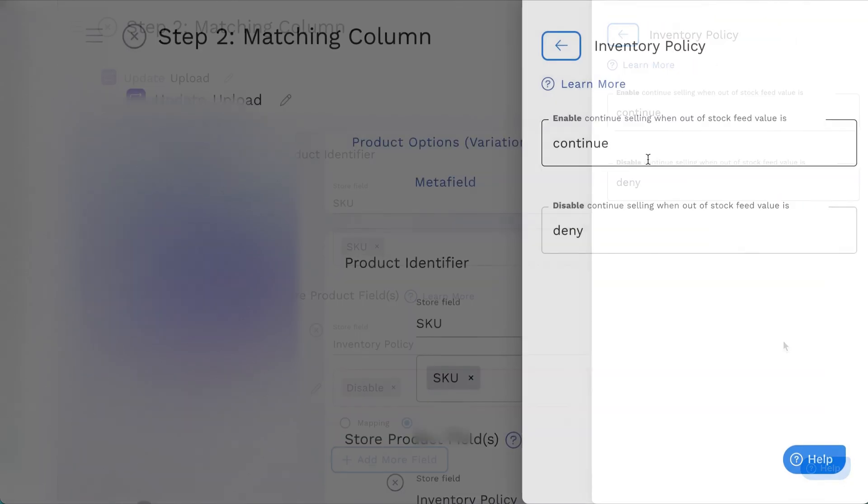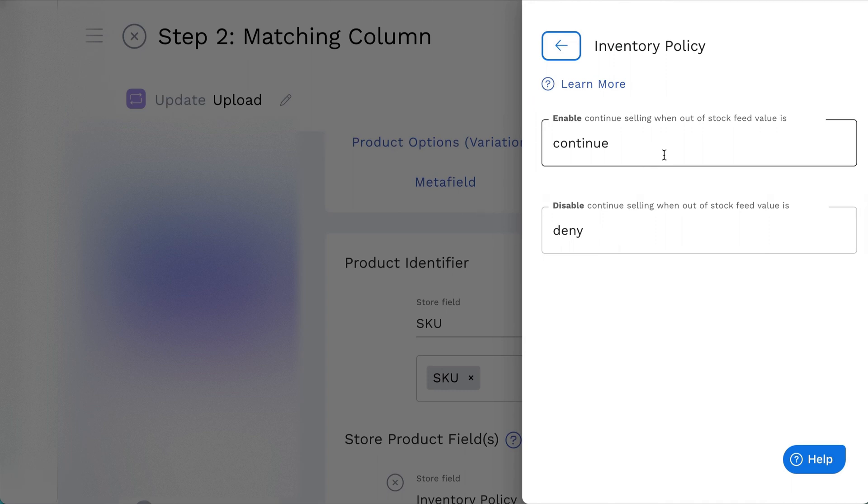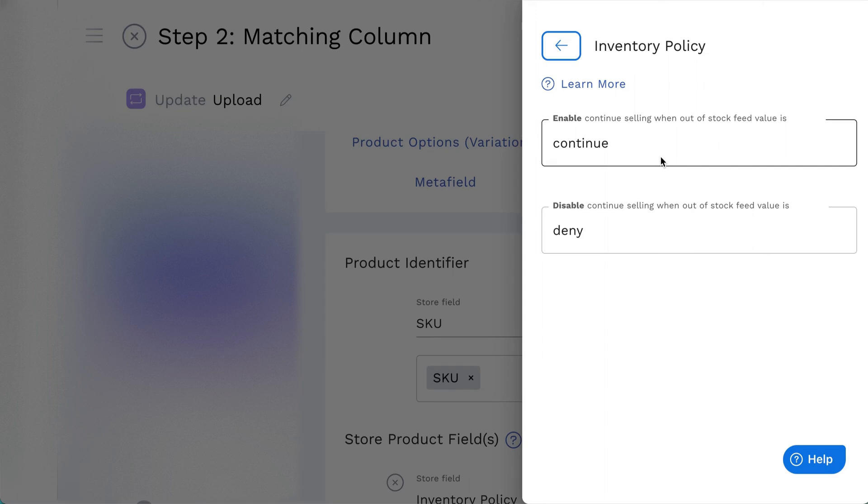For the inventory policy field settings, you can set Enable or Disable Continue Selling when out-of-stock feed value is. This feature allows you to specify your own indicator from the feed file.